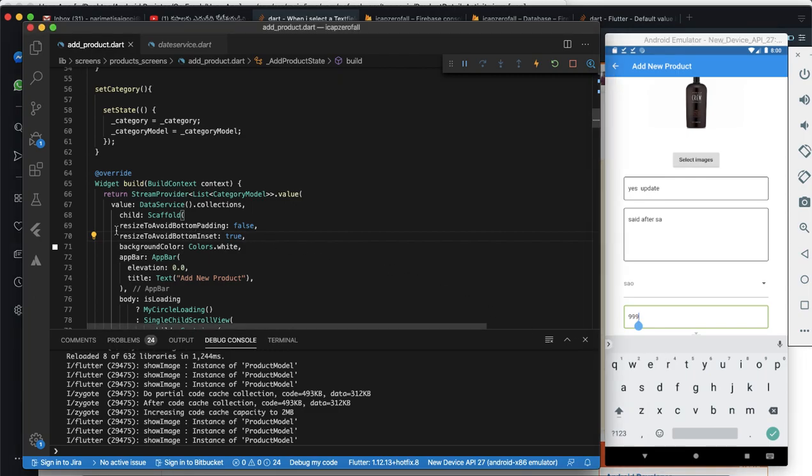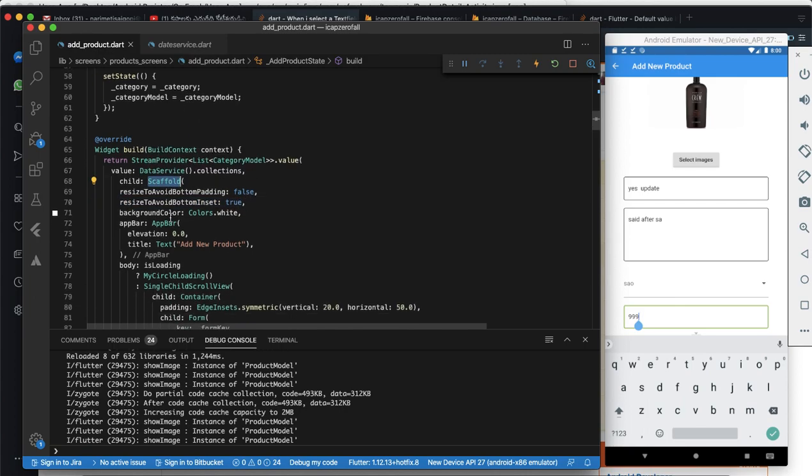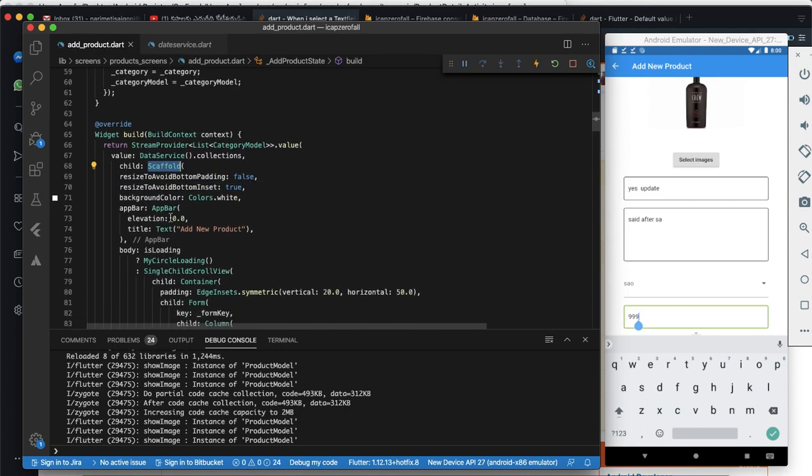Just add this one, resizeToAvoidBottomInset to your scaffold. That's it. It will fix your problem. Thank you.